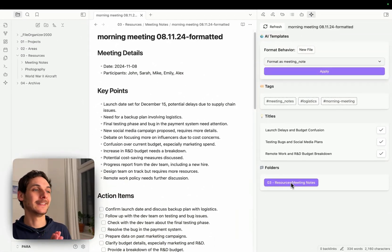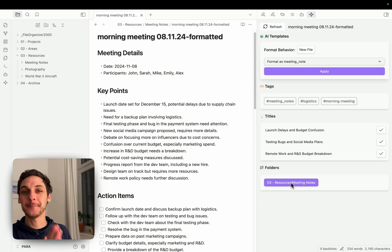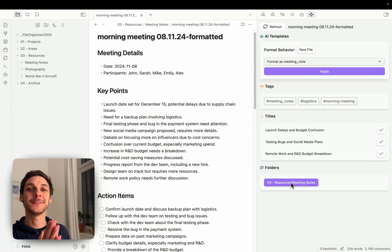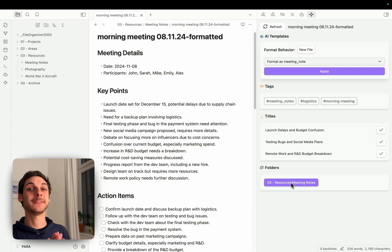That's my demo for everyday organization in Obsidian. Let me know if that makes sense for your workflow, but I think you can save a ton of time.